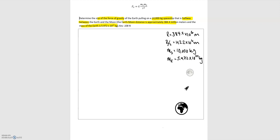We have the earth and a spaceship halfway between the earth and the moon. We'll label the force of gravity acting on the spaceship from the earth, which is going to be pointing towards the earth. Since gravity is an attractive force, the earth is pulling that spaceship in, so that force is pointed towards the center of the earth.